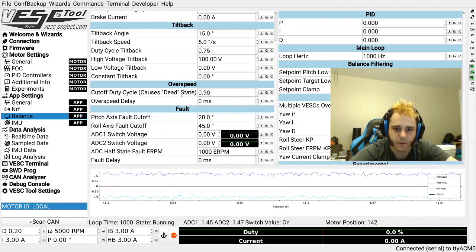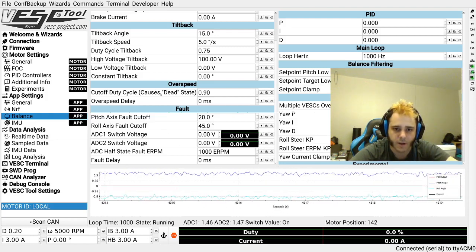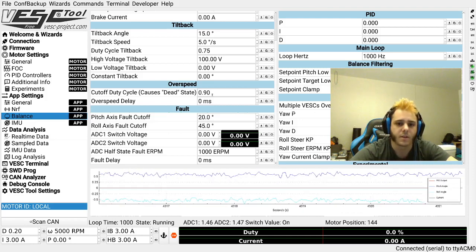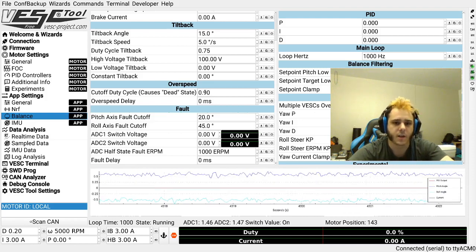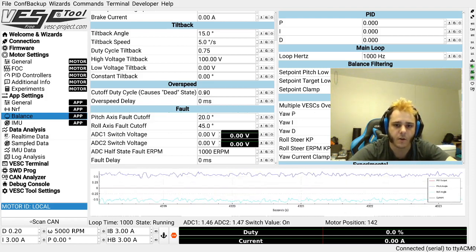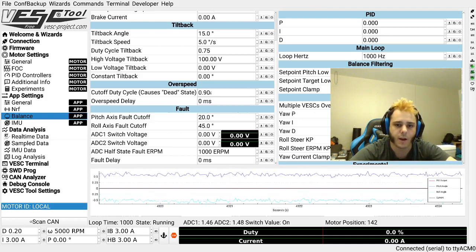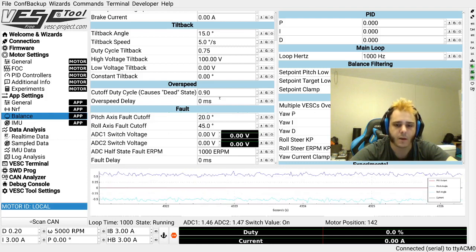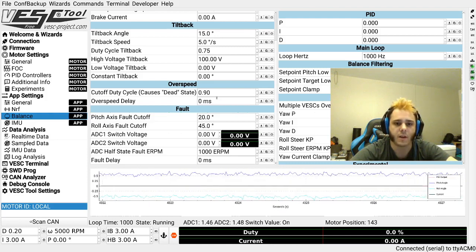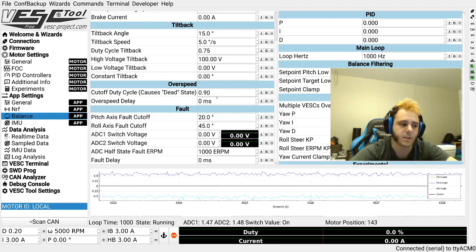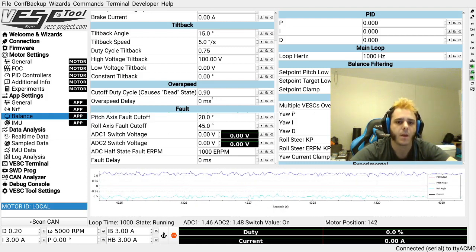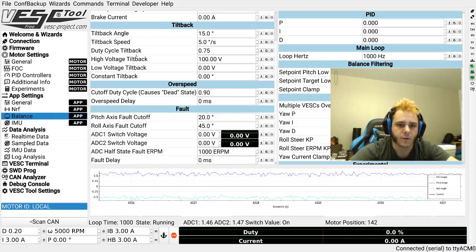Now the only setting that can cause dead is this one right over here that is labeled "causes dead state" and you can disable it by setting it to anything over 0.95. But I recommend you leave it enabled because it is an important safety feature.